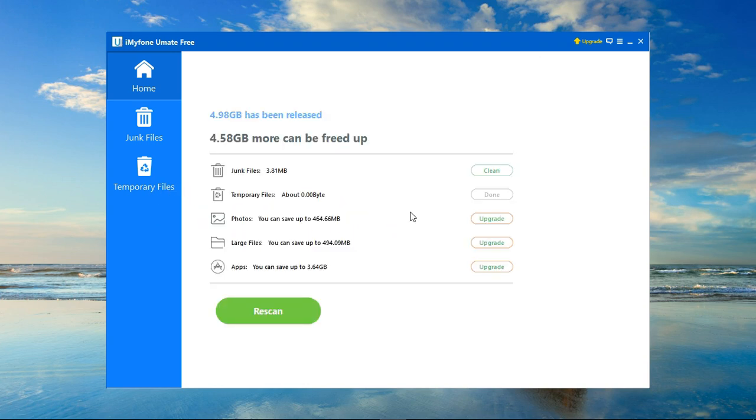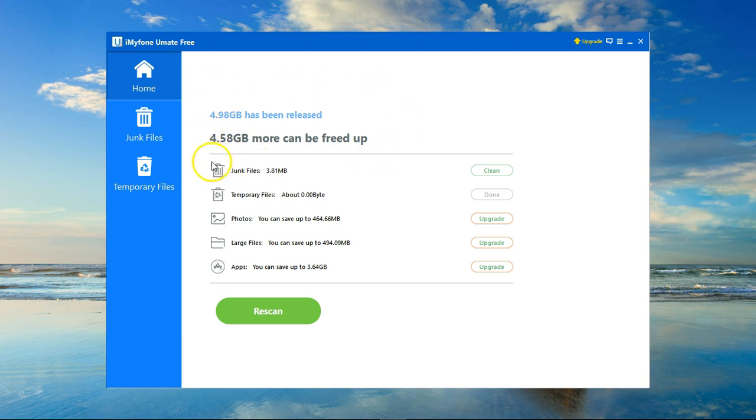So as you can see it's a really simple straightforward piece of software that you can use to speed up and free a lot of space from your iOS device. Hope you enjoy it. Thank you.